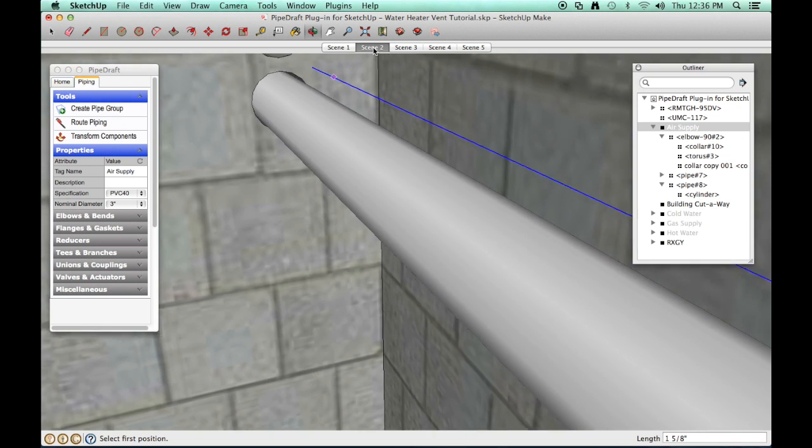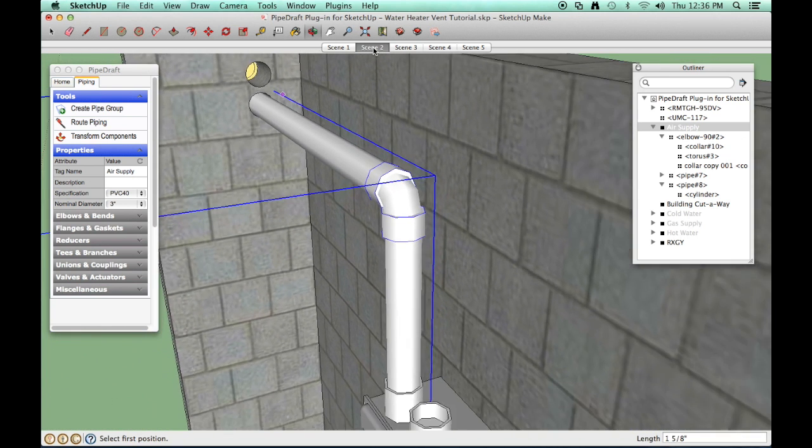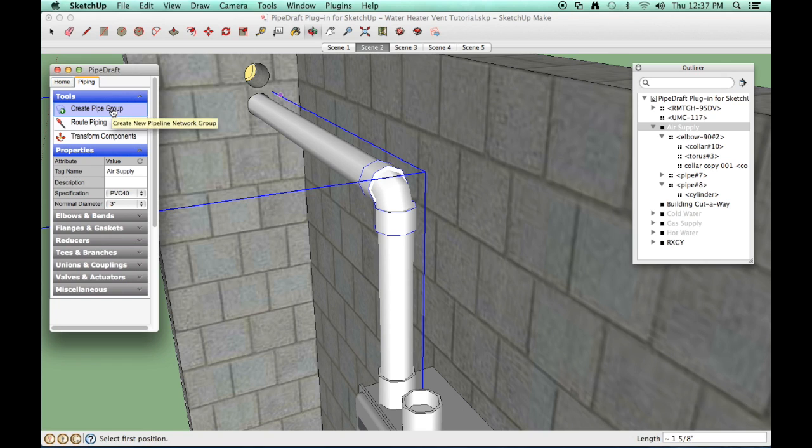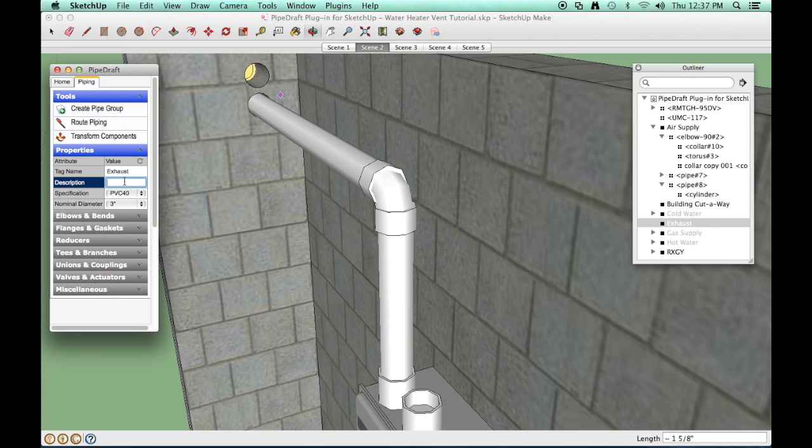Next, we'll route the exhaust vent line using the same procedure. Click the Create Pipe tool and enter the appropriate properties. Click the Route Piping tool.